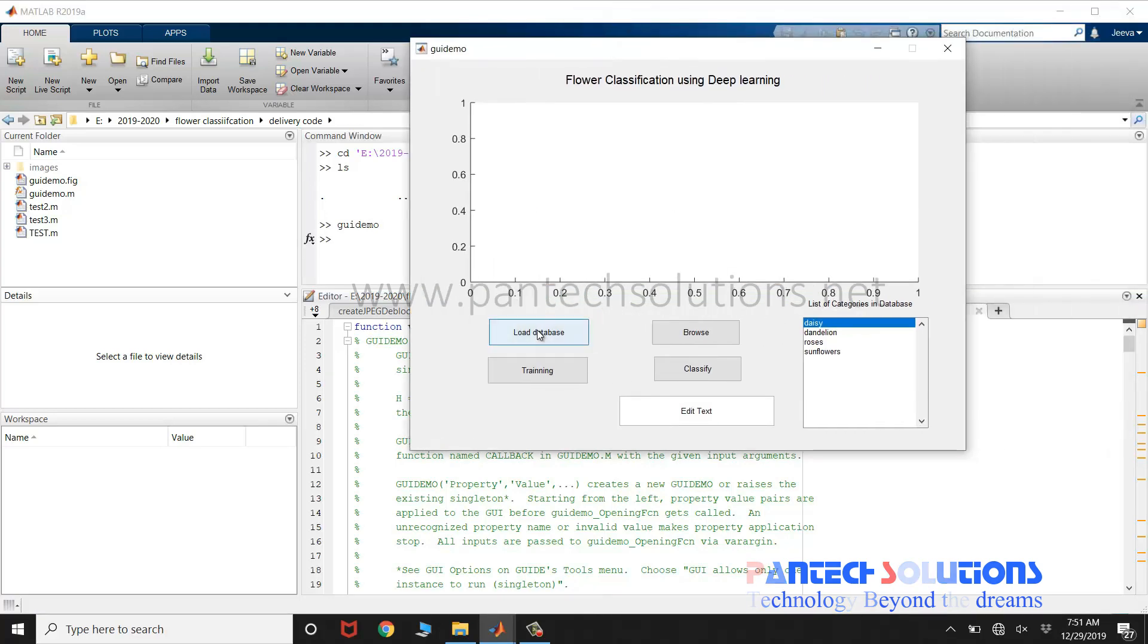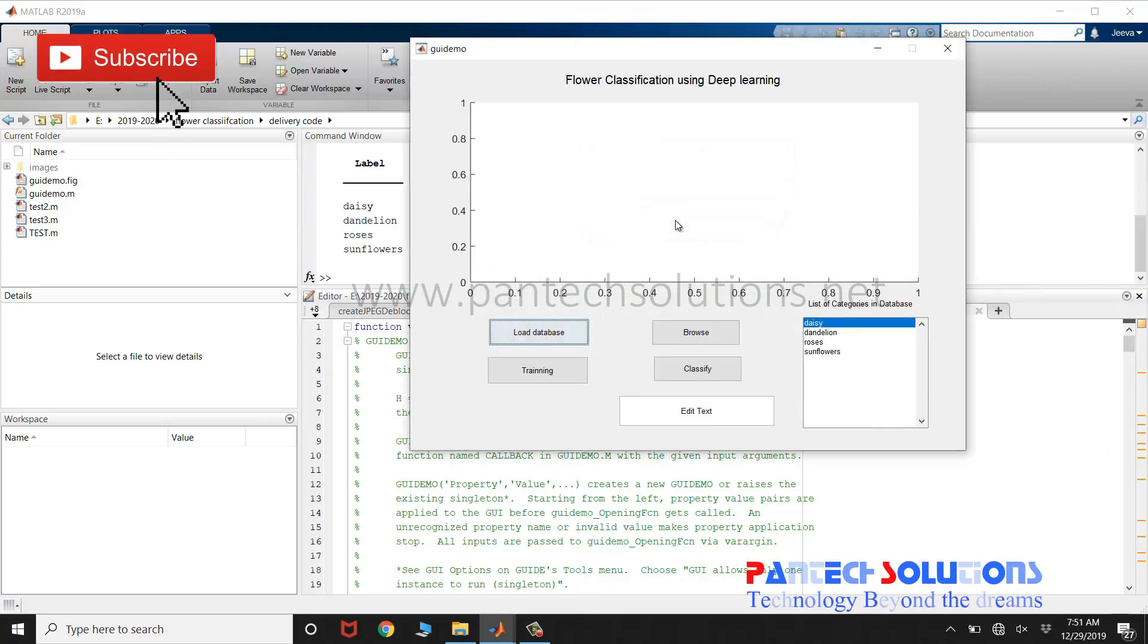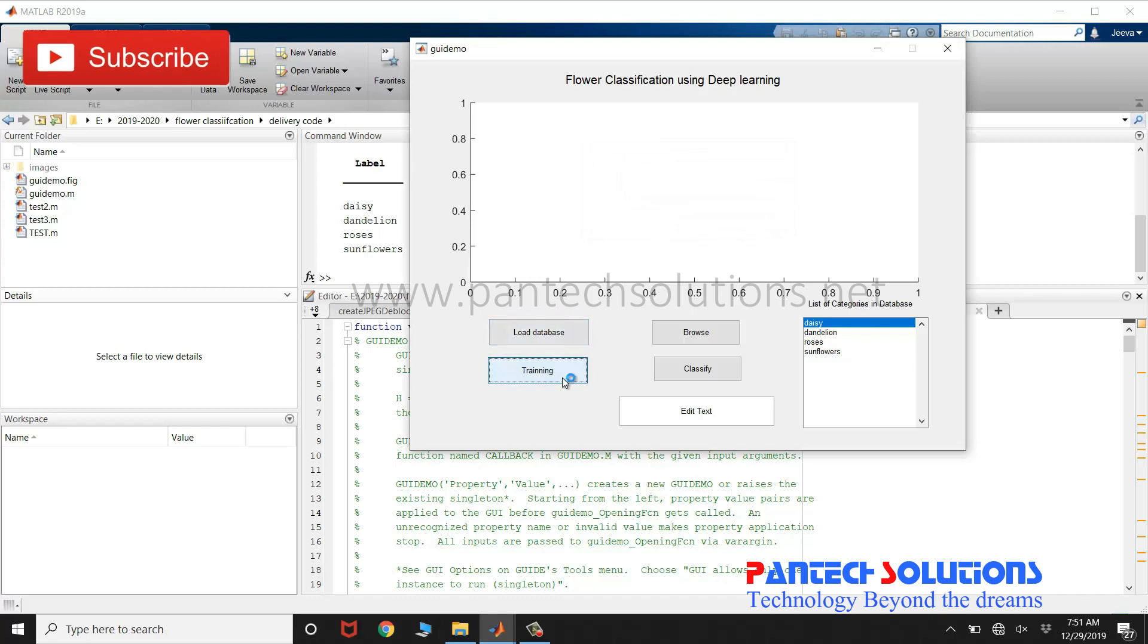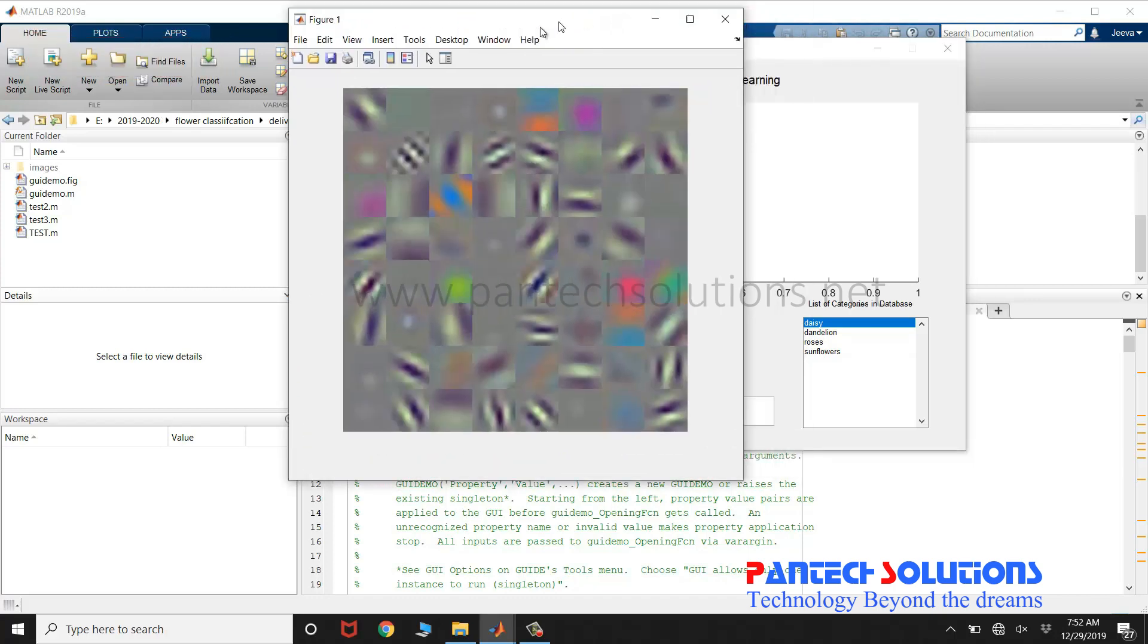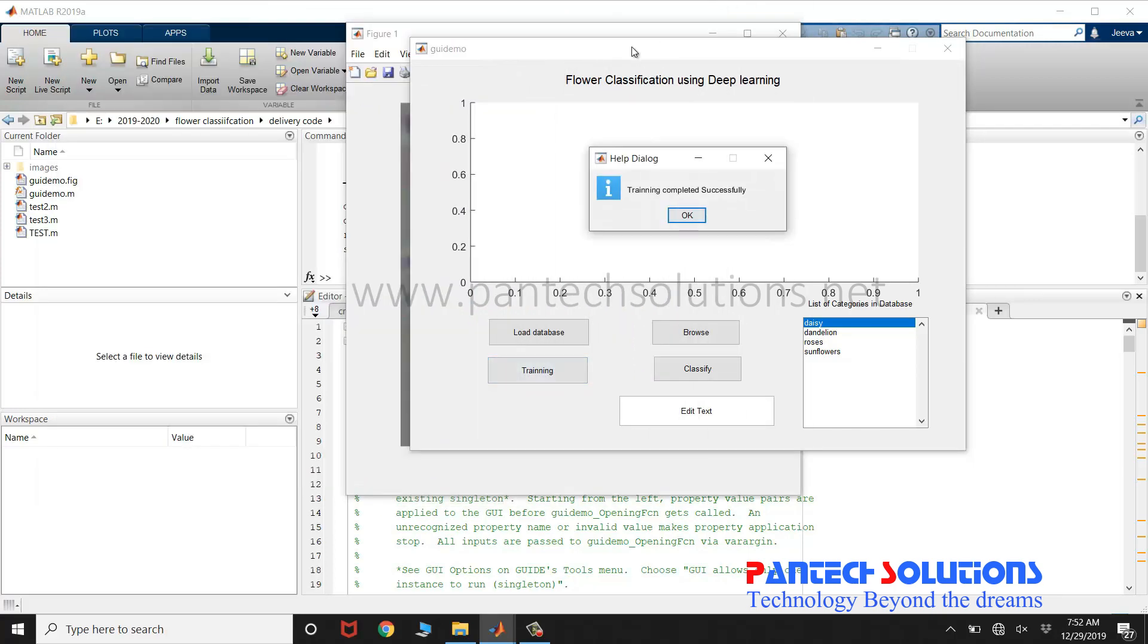Click load database. Click training to start the training process. Once the training process is completed, you will get a pop-up box.